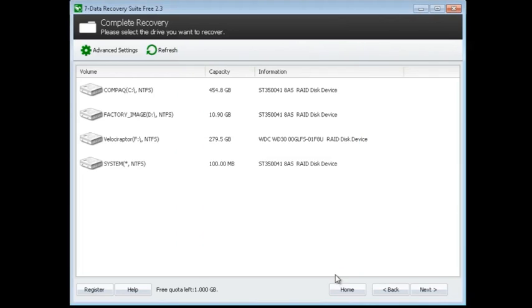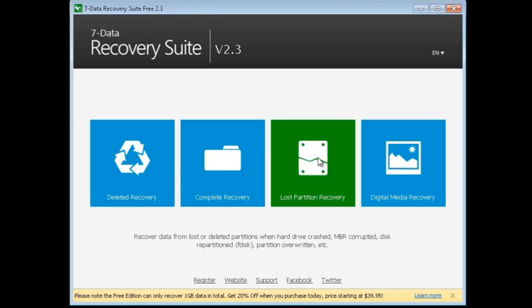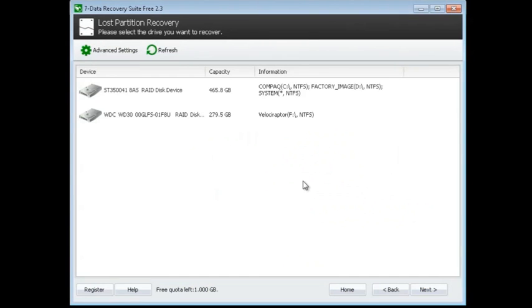Next up, you have Lost Partition Recovery. This allows you to recover data from lost or deleted partitions, whether that's from a hard drive crash or a master boot record that has gone corrupted. You can use this to recover data from any partition that may have been lost. Again, same thing - it will show you the drives, you simply select it.